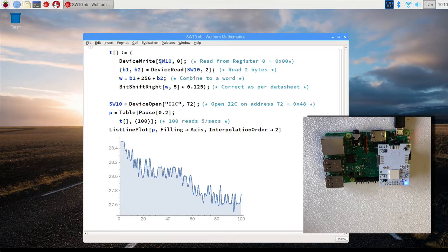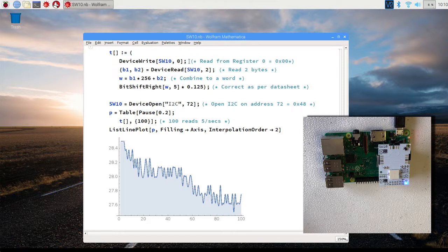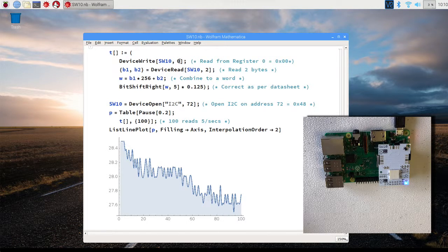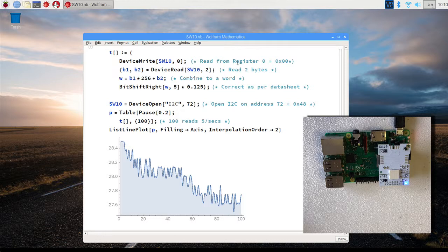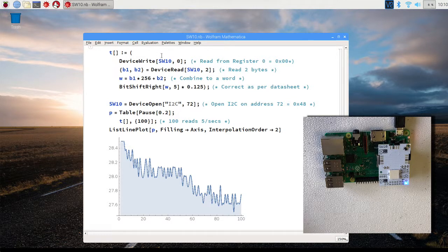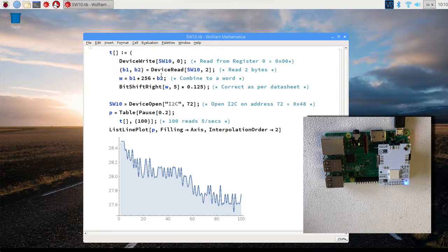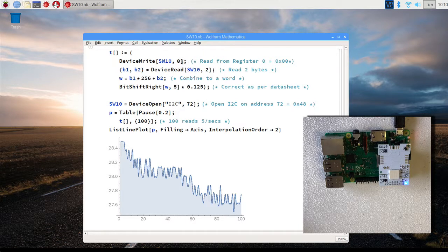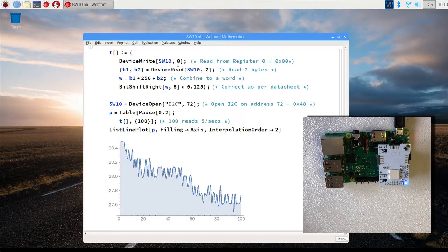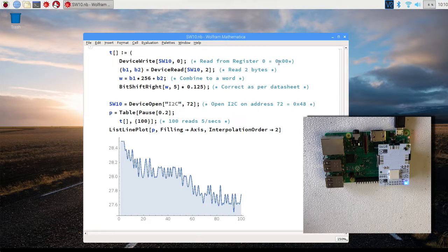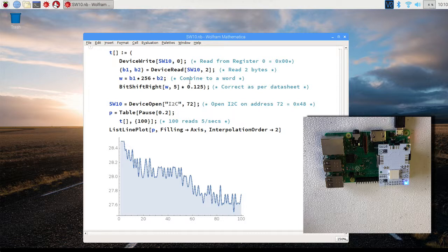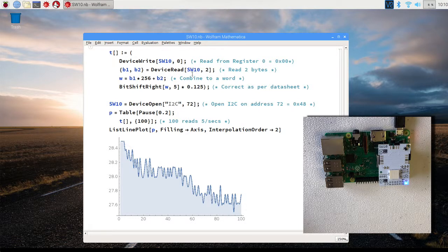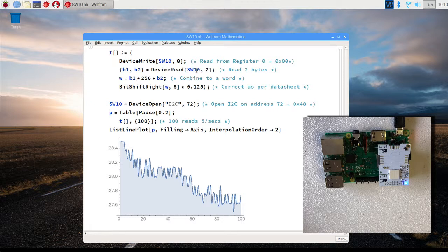So once we open the device, it's going to write to zero to tell that we want to read from register zero. So the way it works in I2C is you first tell what register you want to read from typically, and then you read afterwards. So here we write that we want to read from register zero. And then we actually read. We read two bytes because we need actually a word.